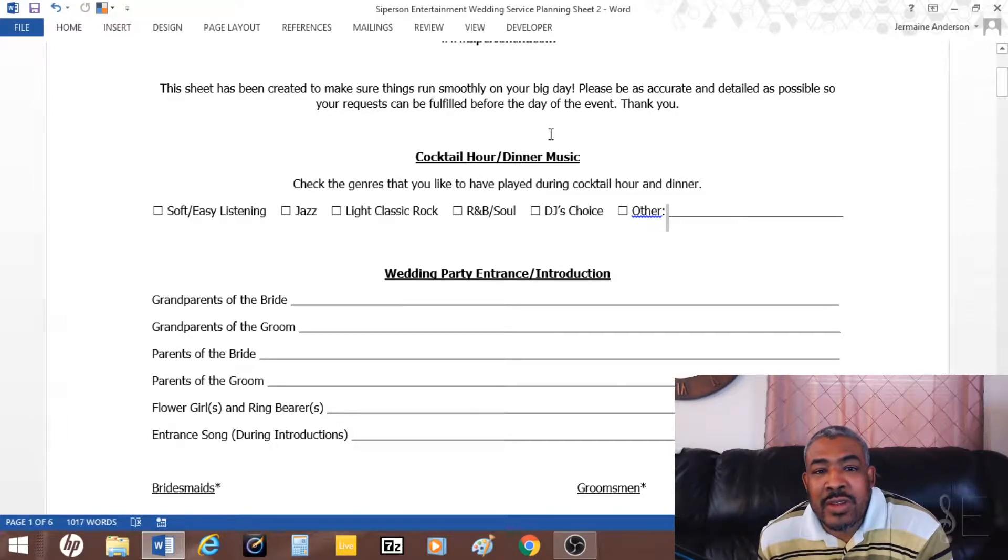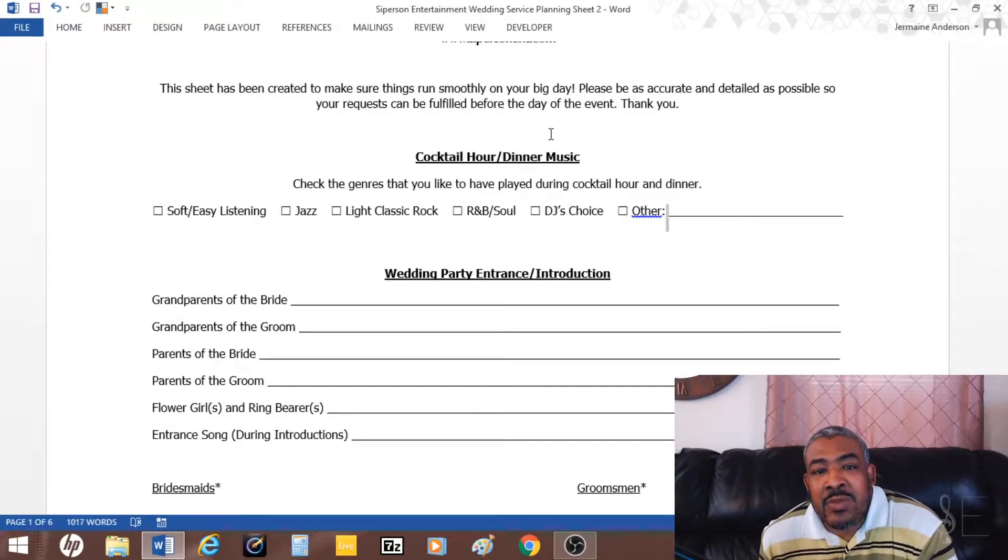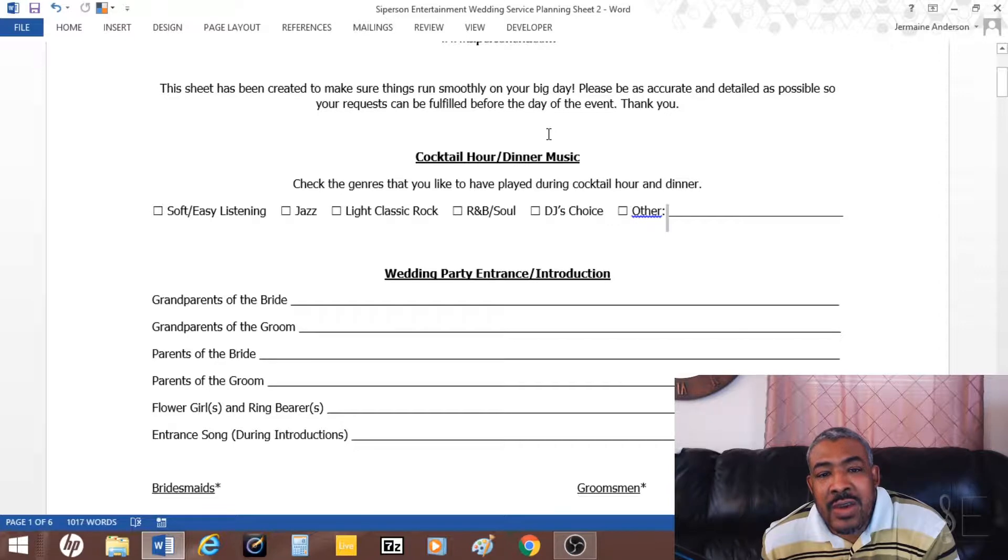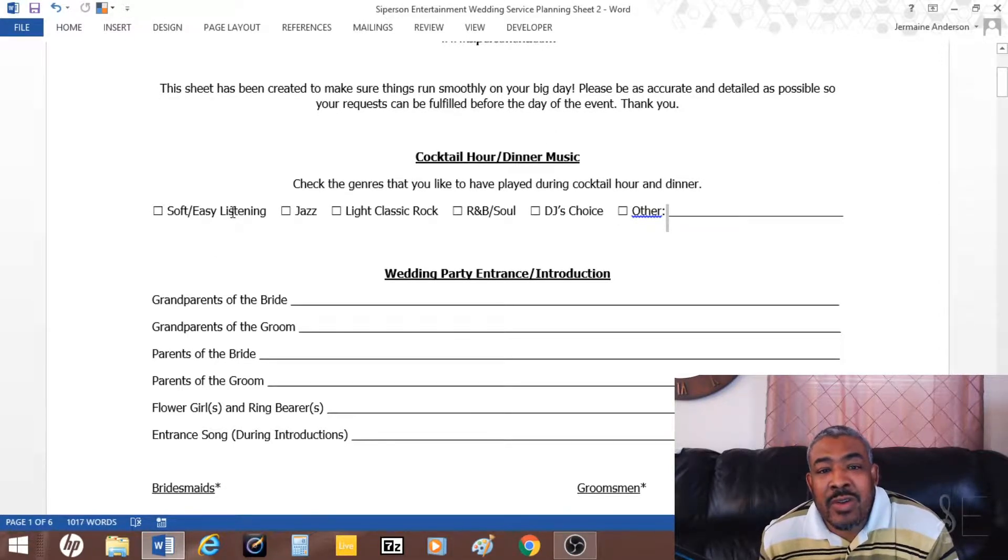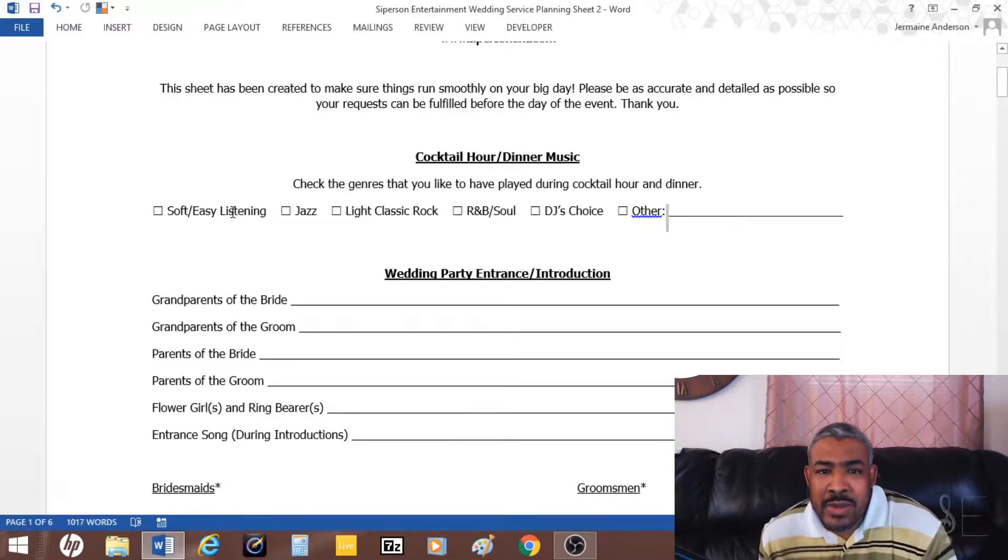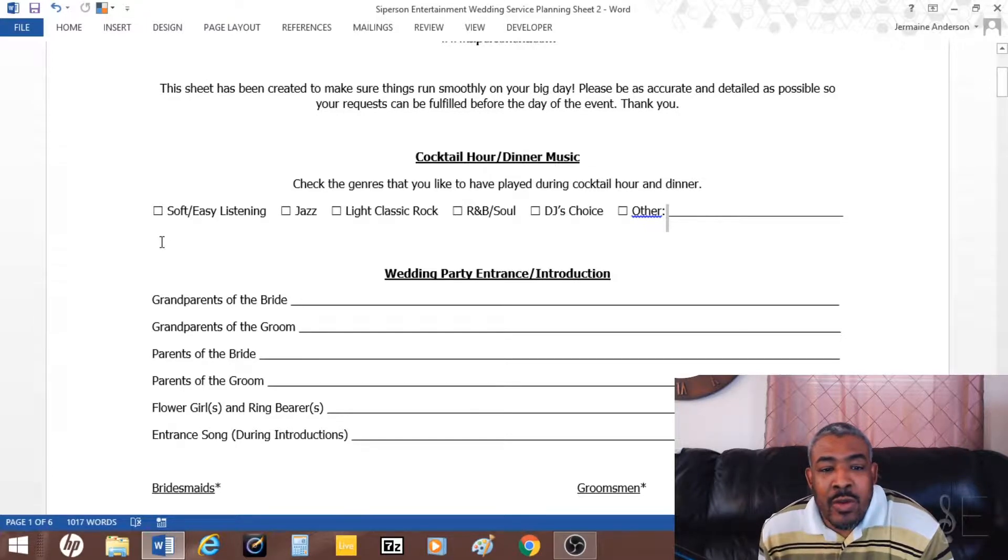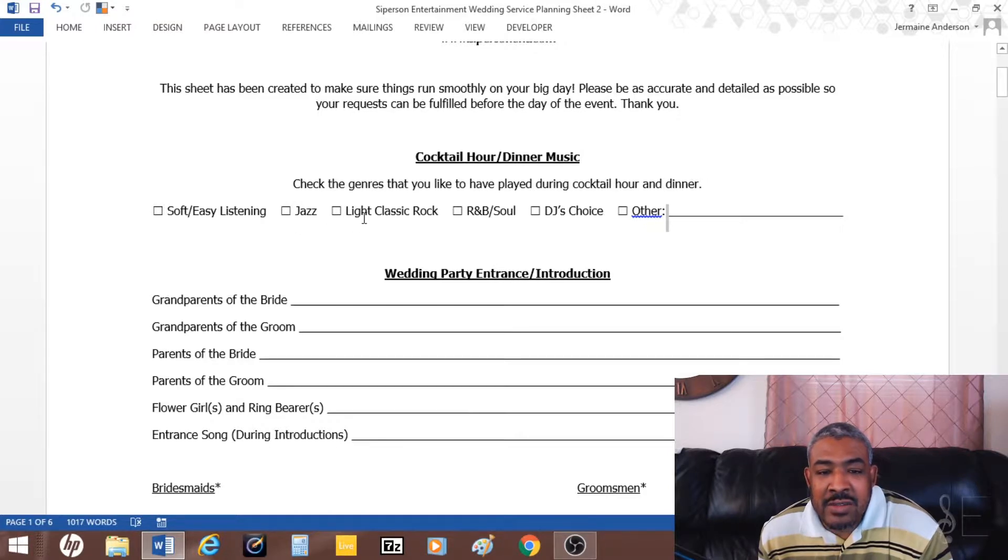First of all, right here is cocktail hour dinner music. With this, I want to get an idea of what the clients want for dinner and cocktail hour, what kind of music they want. Usually with cocktail hour or dinner music, you want to play soft music, so you have options like soft easy listening, jazz, classic rock, R&B soul, DJ's choice, and other.